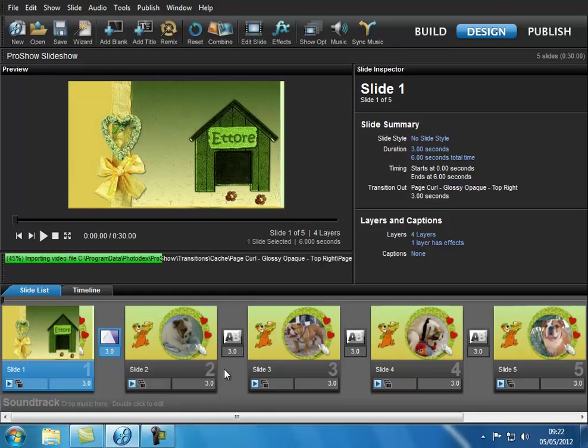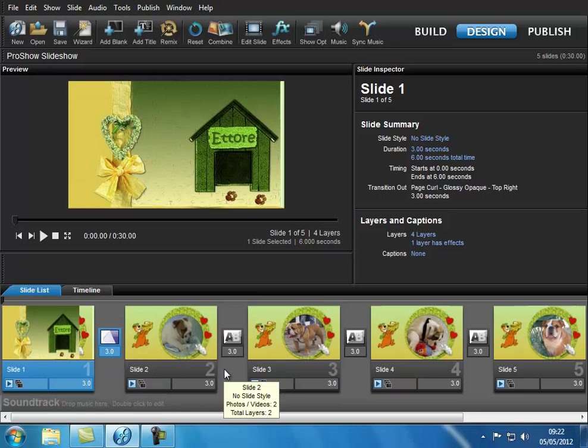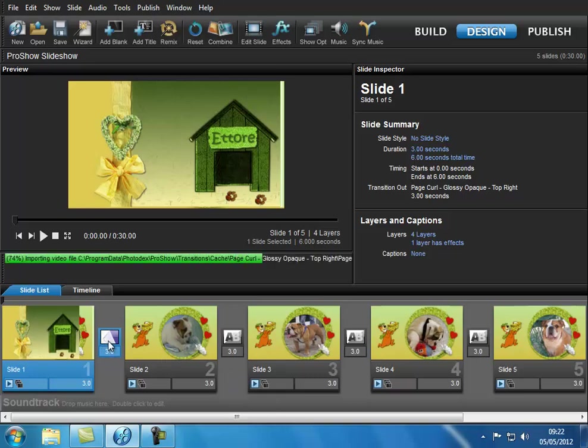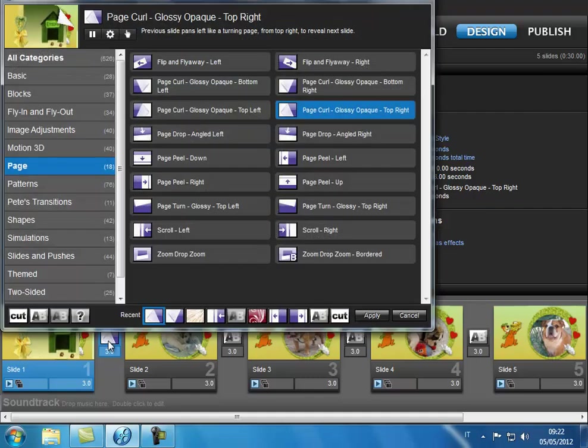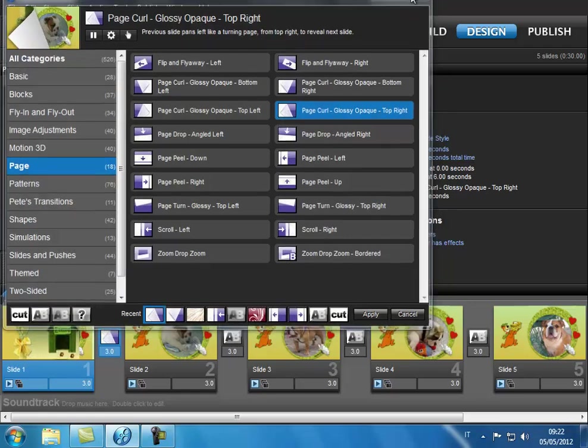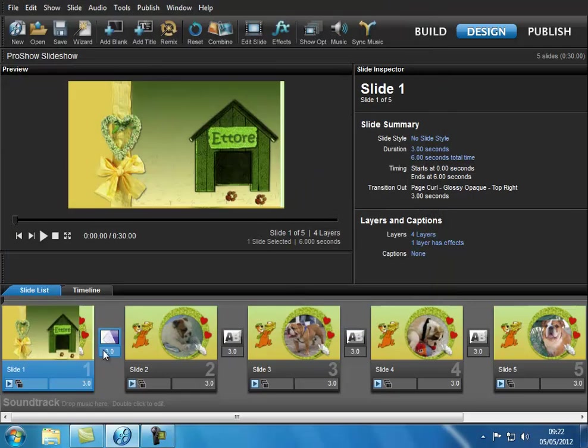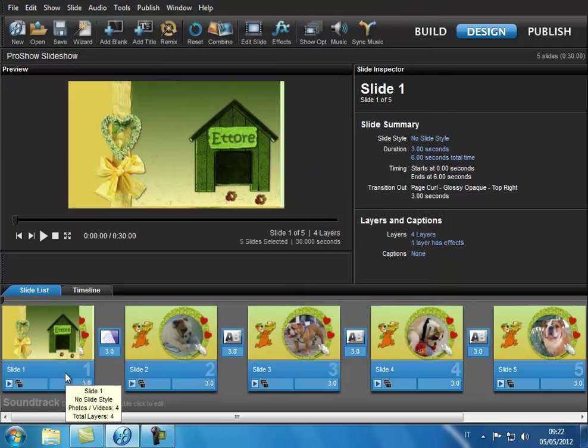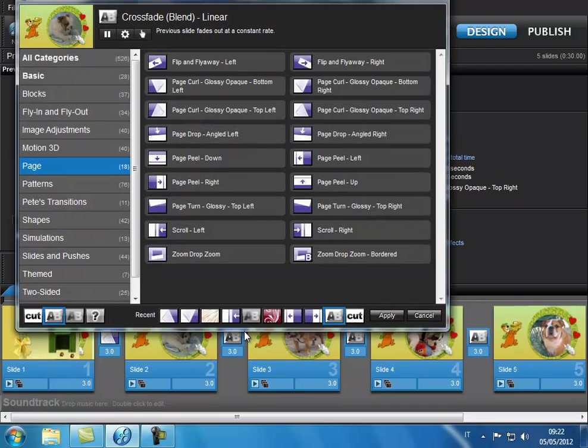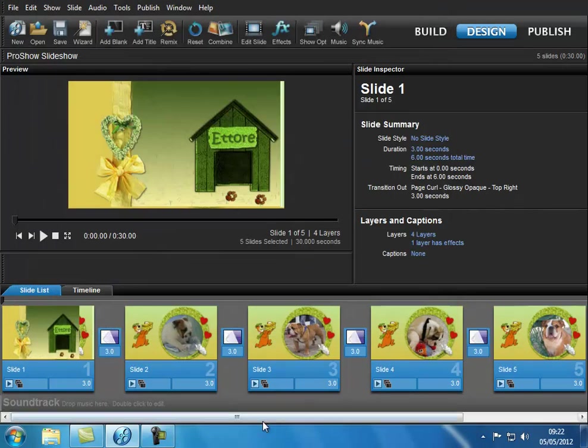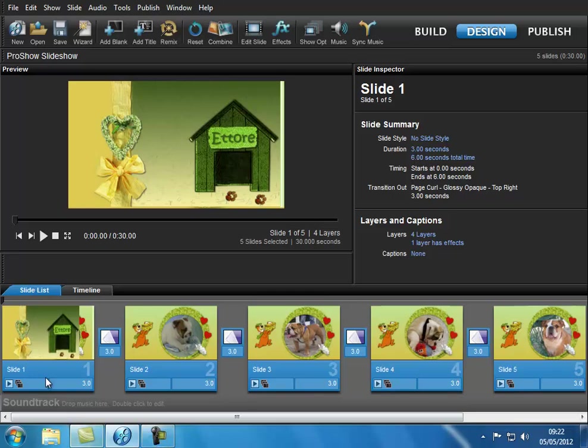Now let's wait for the loading. We can also do a very simple thing. We click CTRL plus A, we select them all. Wait, this one isn't ready yet. We select all and now by clicking on recent, in one single stroke we put the transitions on all pages.